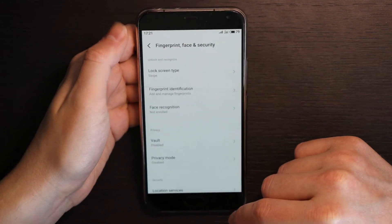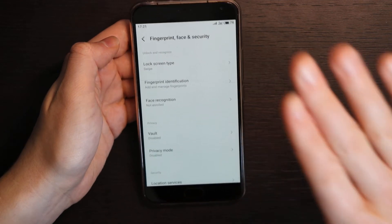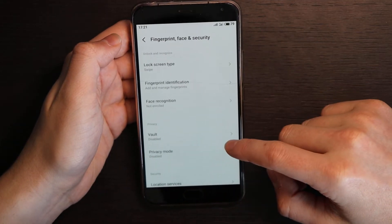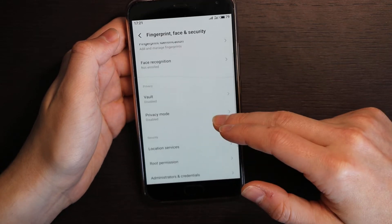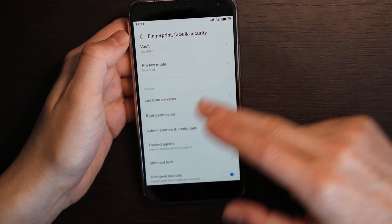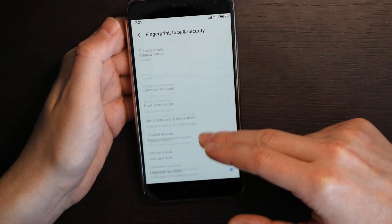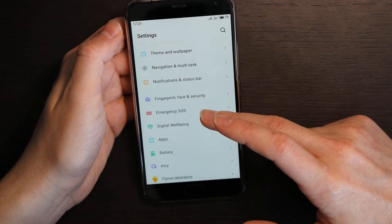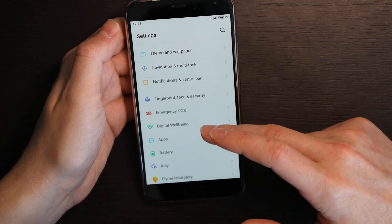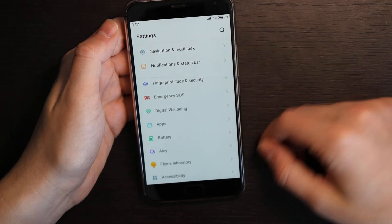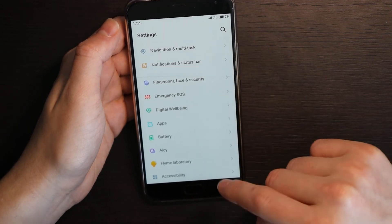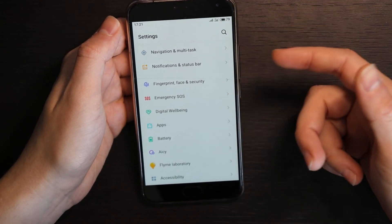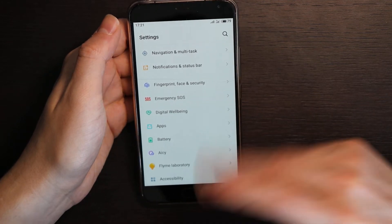Root permission, yeah you can of course give root to your apps directly from your phone. Emergency SOS, digital wellbeing, apps, I will just skip it for now. Actually I was using Titanium Backup with root to remove stock apps. It was around I don't know, 20 Chinese apps here, so I removed all of them.